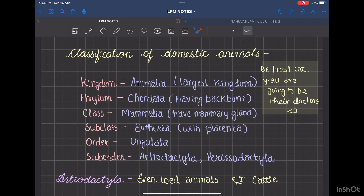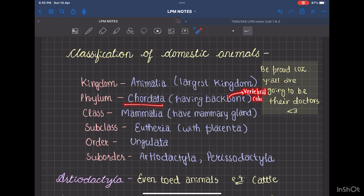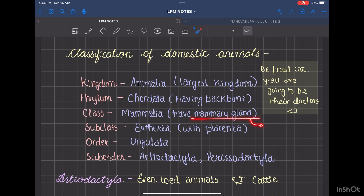Now talking about the classification of domestic animals — we should know this in order to know where they stand. The kingdom is Animalia, which is the largest kingdom in the world. The phylum is Chordata, the ones having a vertebral column. The class is Mammalia; they have mammary glands. Some other distinctive features of mammals are the presence of body hair and presence of a diaphragm that helps in respiration.